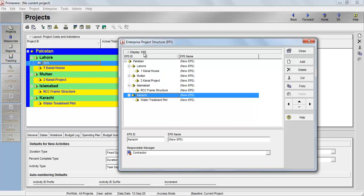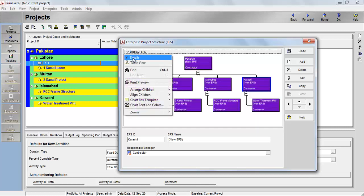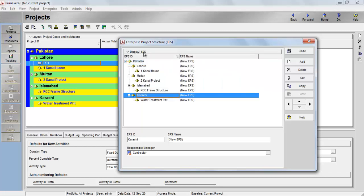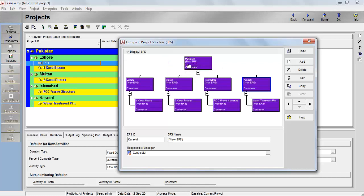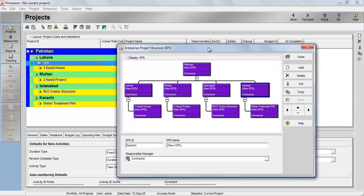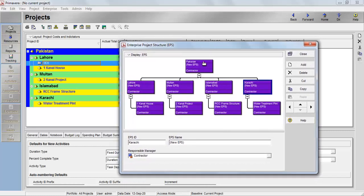To see a chart view, click here and switch from table view to chart view. You can see Pakistan at the top. The responsible person shows as 'contractor' because we haven't assigned the organizational breakdown structure yet. Underneath Pakistan we have Lahore, Multan, Islamabad, and Karachi at the same level. Under Lahore is 'one canal house', under Multan is 'canal project', under Islamabad is 'RCC frame structure', and under Karachi is 'water treatment plant'. That is why EPS is described as a hierarchy in its definition.